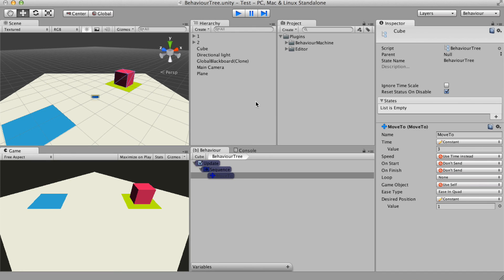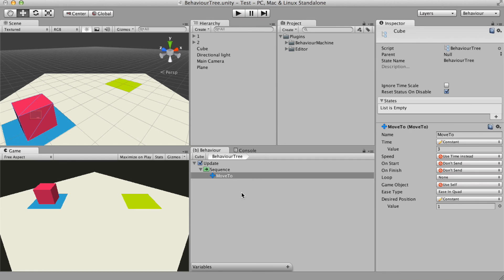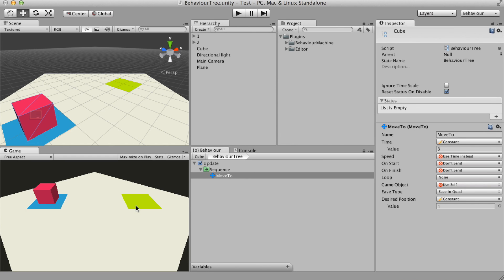The blue color means that the node needs more than one frame to finish its execution. The blue color is the running status and the green color means that the node has succeeded and finished its execution. The green color is the success status.